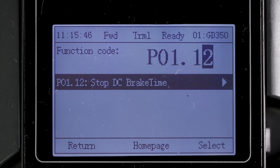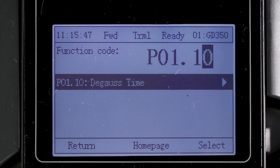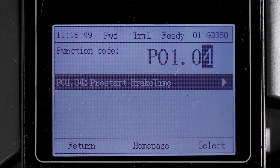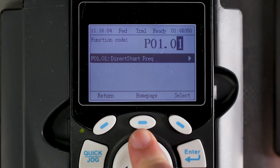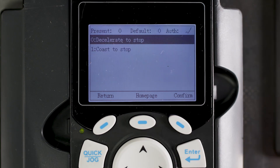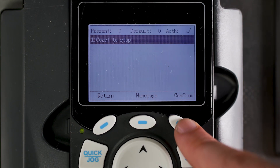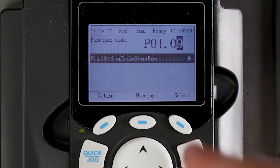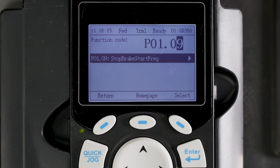The P01 group parameters is for the start-stop function. .00 will enable the catch-a-spinning load function that is recommended for rotating loads when the drive starts. .08 can be enabled for a coast-to-stop function, which allows the drive to let go of the load when a stop command is given. If the load needs to stop quickly, you can utilize the drive's dynamic braking, which would require adding resistors to the drive system.